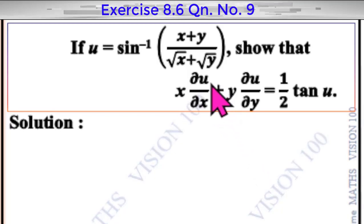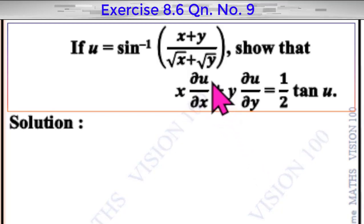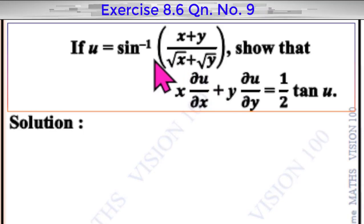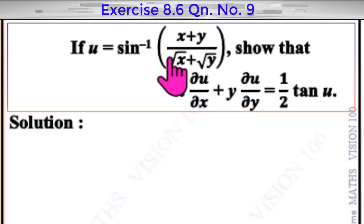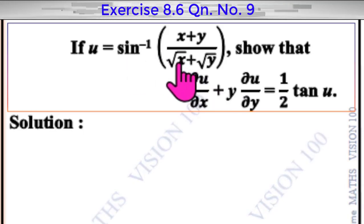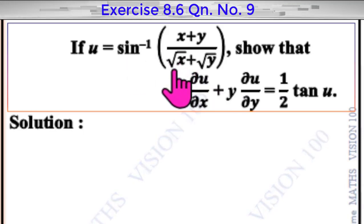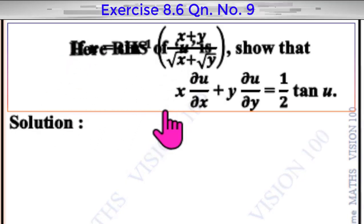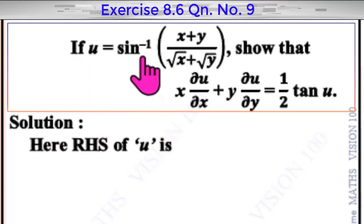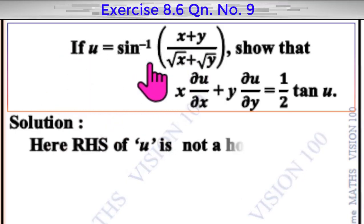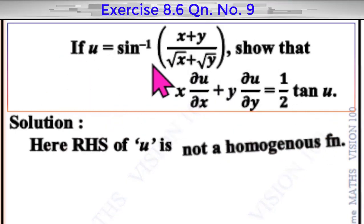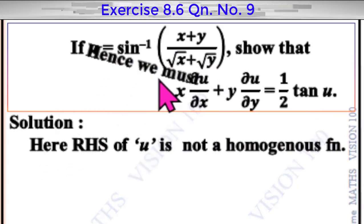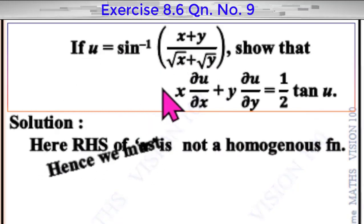Euler's theorem cannot be directly applied here because the right-hand side of u is not a homogeneous function. Hence, we must redefine as follows.